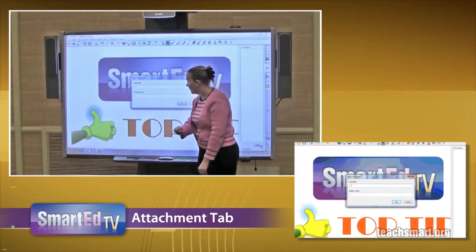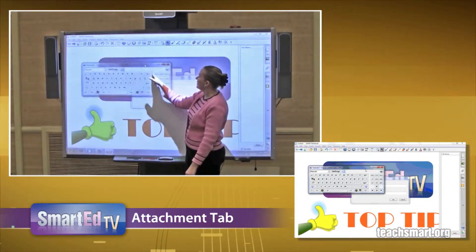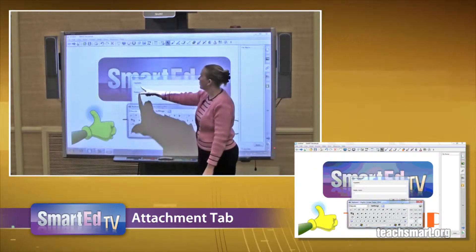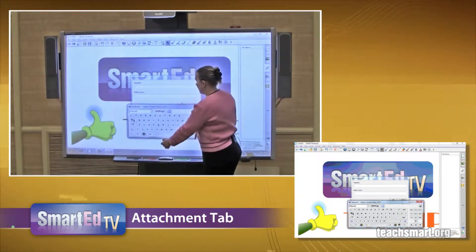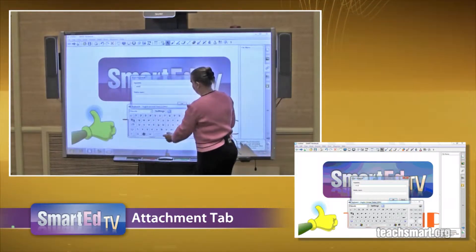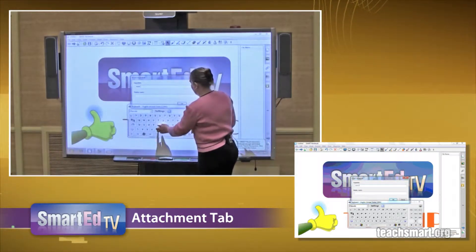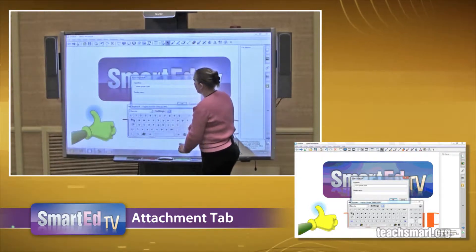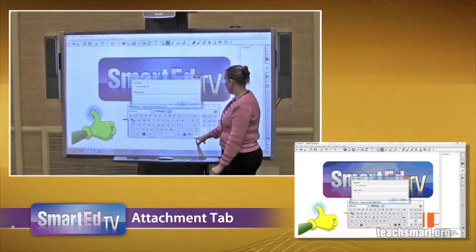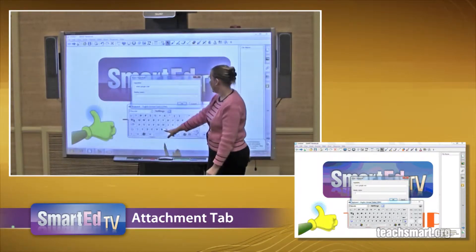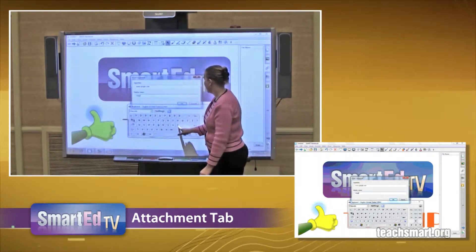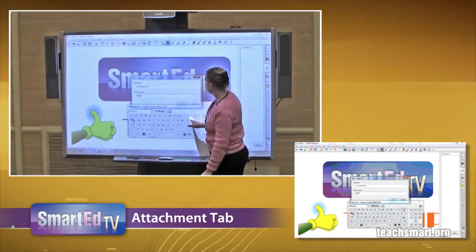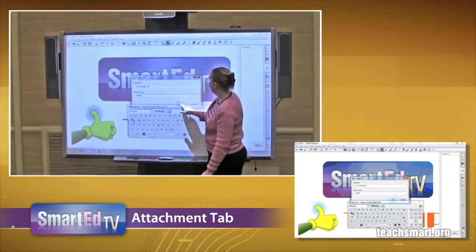Then I pull up my keyboard — up it pops — and I type in a web address that I may use a lot. One of my favorites is Google. We like to do some of those searches in the classroom. And where it says Display Name, I can name this anything I like. I'm just going to call it Google. Pretty easy to use. And then click OK.